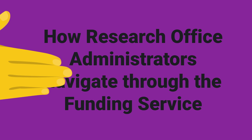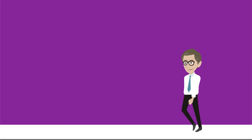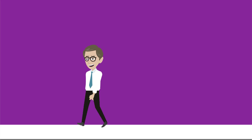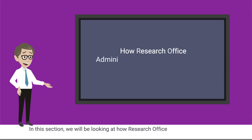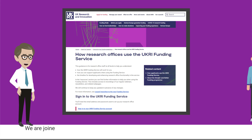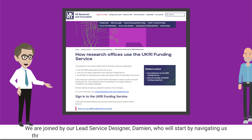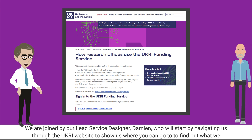Welcome to this session. In this section we will be looking at how research office administrators navigate through the funding service. We are joined by our lead service designer Damian, who will start by navigating us through the UKRI website to show us where you can go to find out what we are doing for research office users in the funding service.